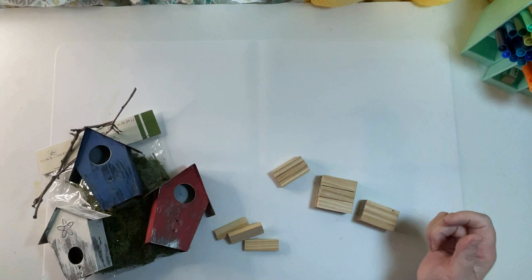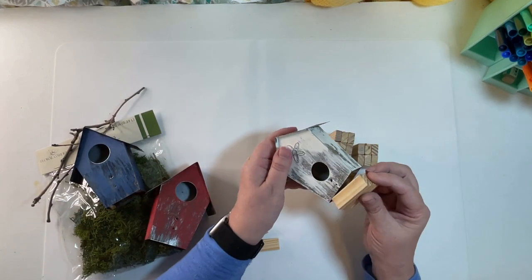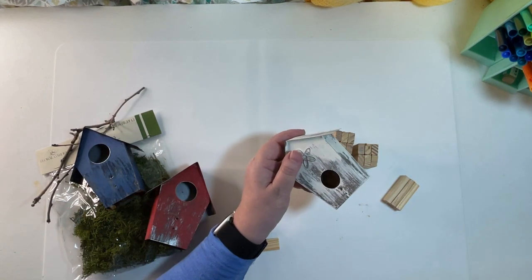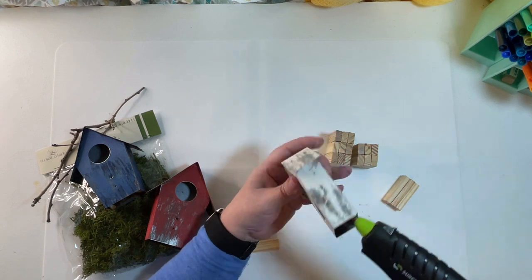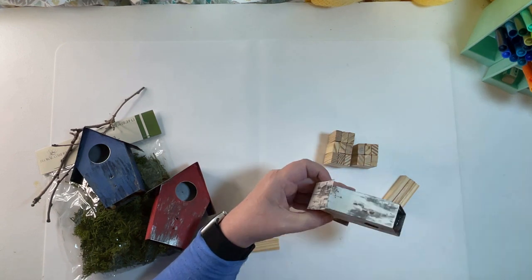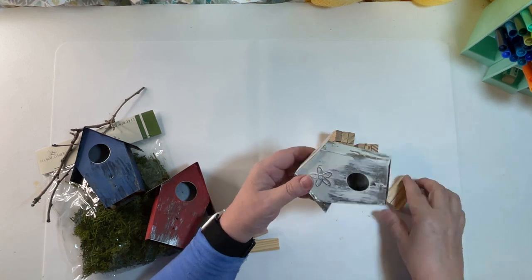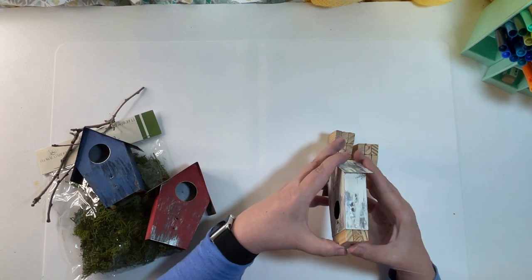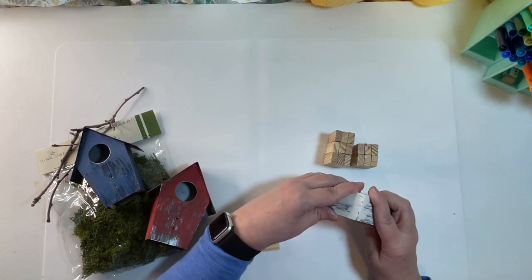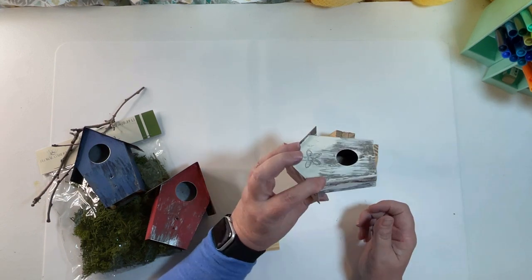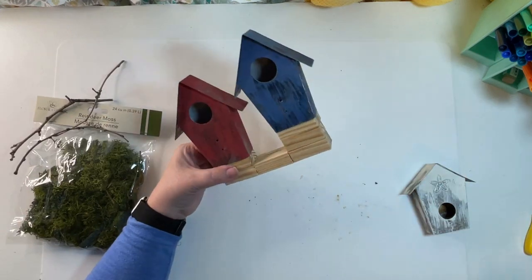I glued one set into the bottom of the white birdhouse and then the other sets I made a little bit taller. I wanted varying heights so you'll see how one is two stacks and one is three stacks of Jenga blocks.